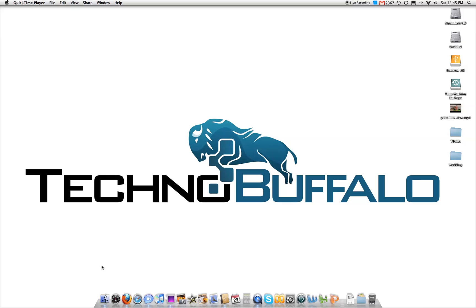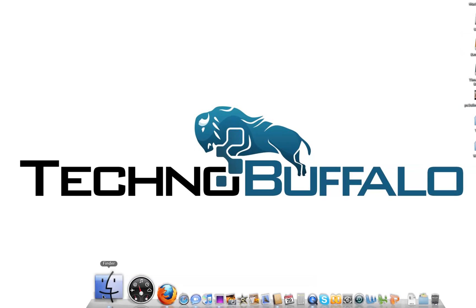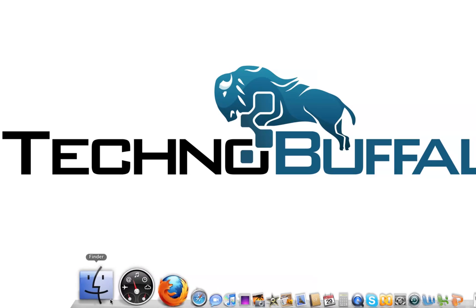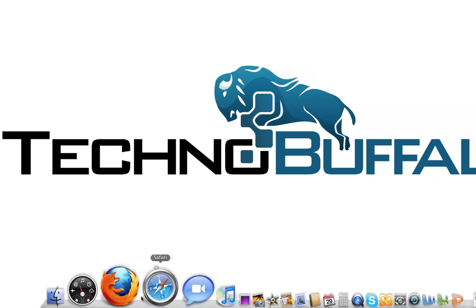So in my dock, right down here, you've got the Finder. I don't keep anything that exciting down there. Dashboard. I don't really use Dashboard too much. I've sort of been straying away from the widgets, although I would like to get back to it.